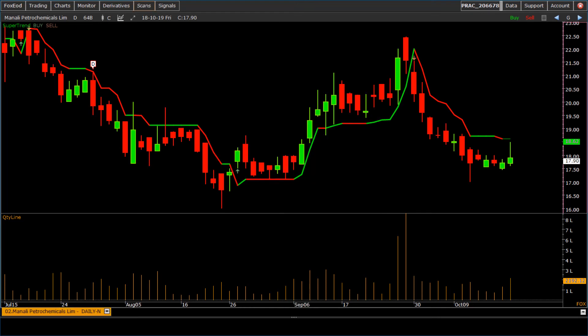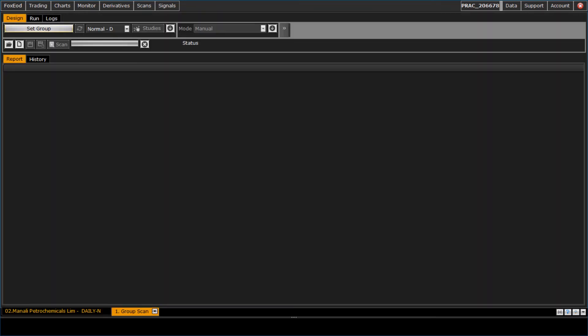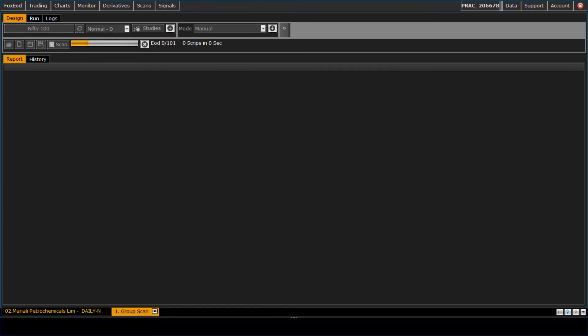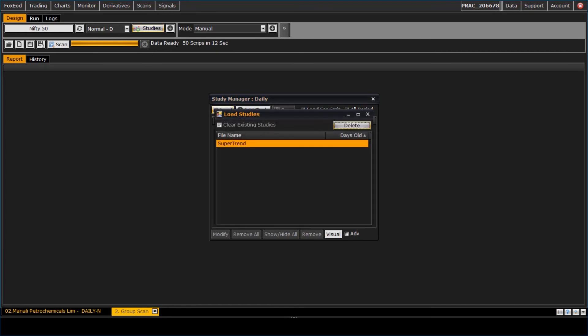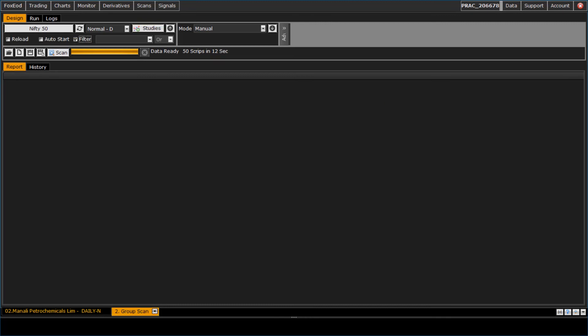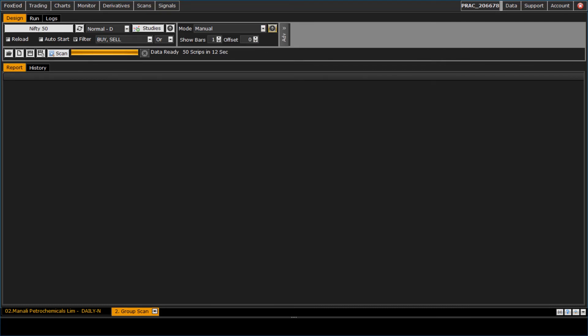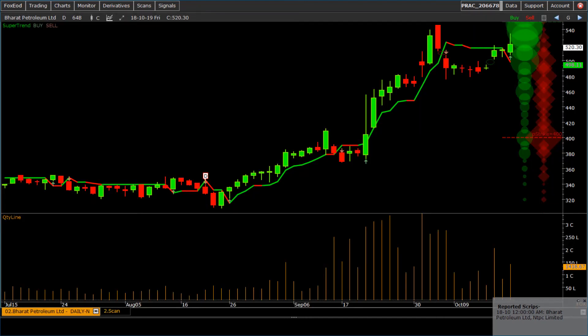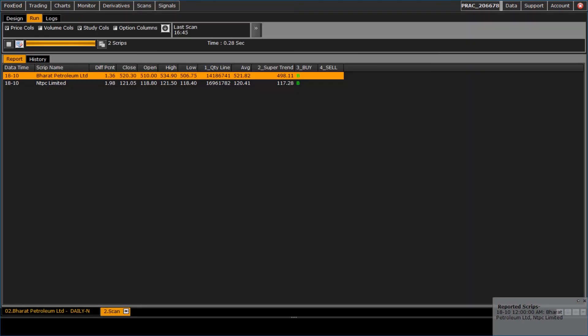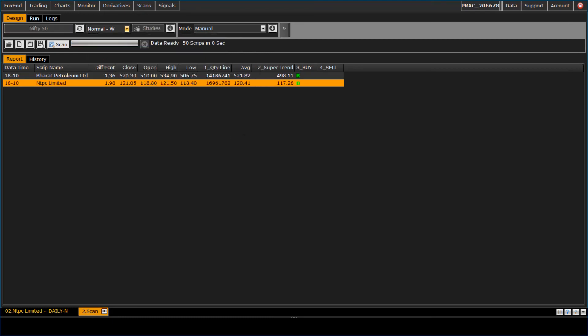Once study is added, create the group scan. Go to scans, group scans. Select the required group. Load the study. Select the filter of signal and studies. Here is the result of scan. Double click on the result to see on chart. Also, we can run same study and scan on different periods. Let's change to weekly period from daily.